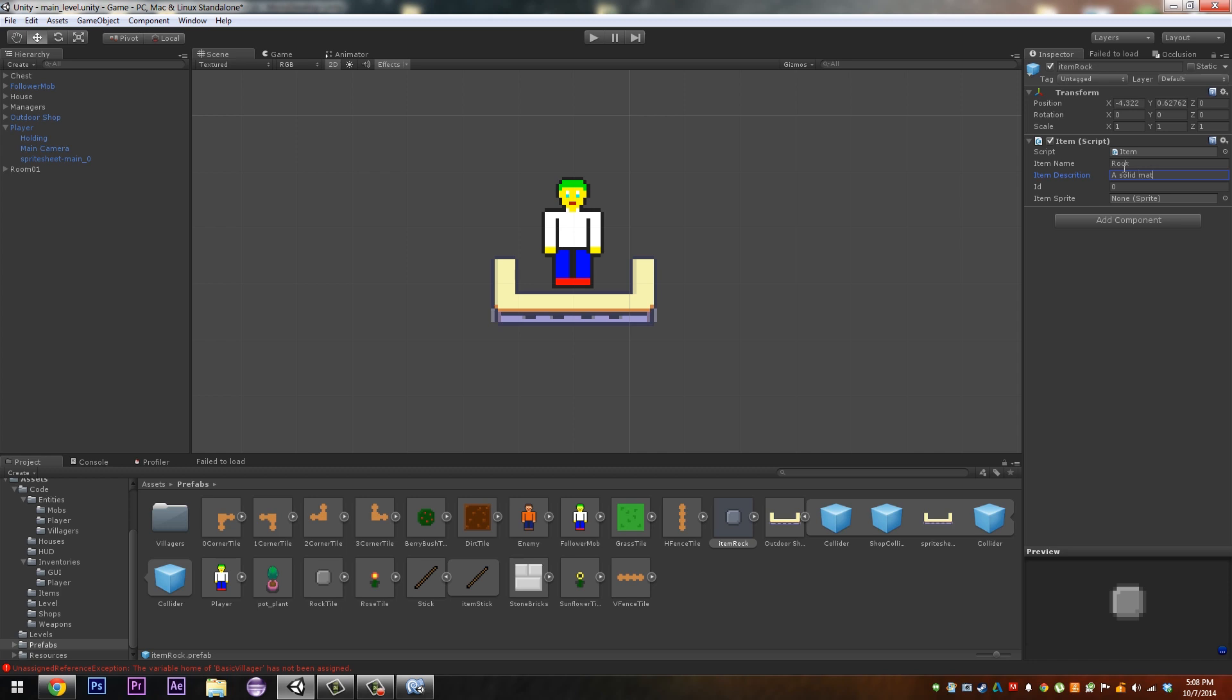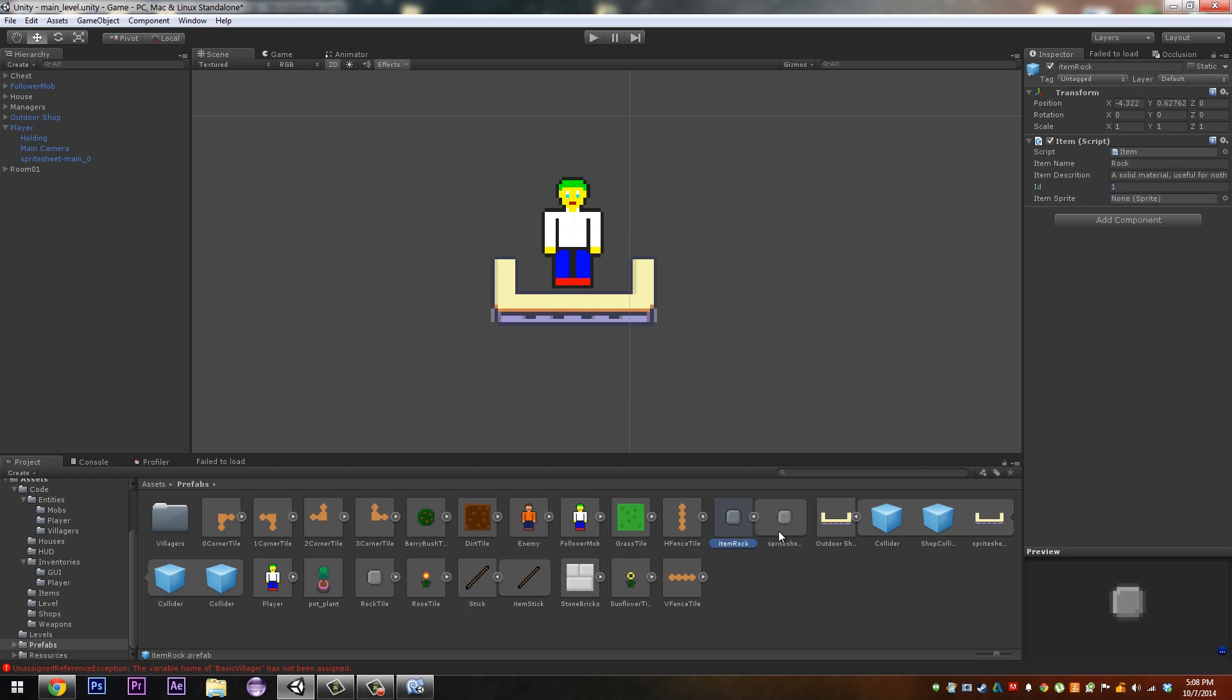And we'll just do what the stick does and give it a item class. Add component item. It's going to be a rock, a solid material, useful for nothing. And we'll make its ID one and then it's sprite. It hasn't got one because our items are singular. So yeah.